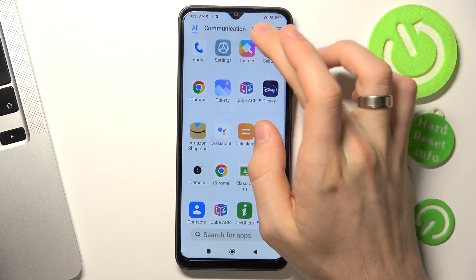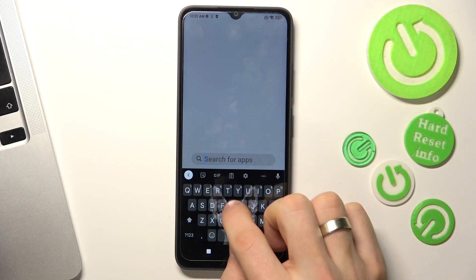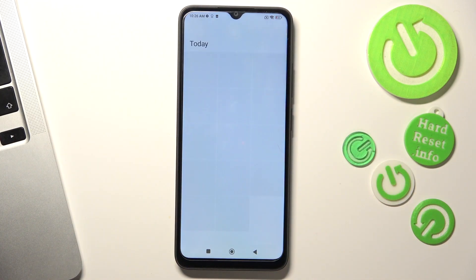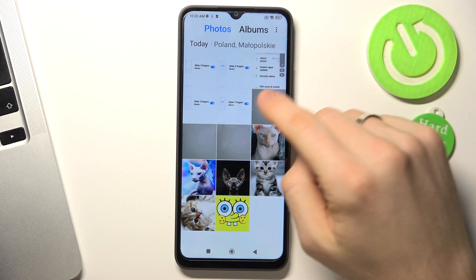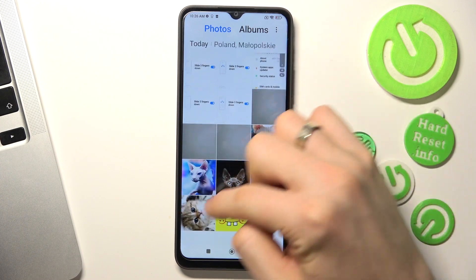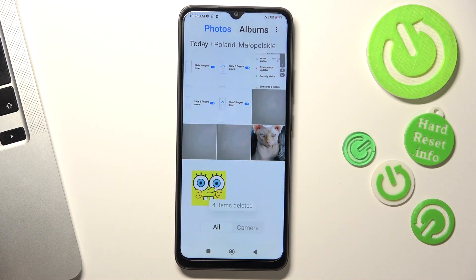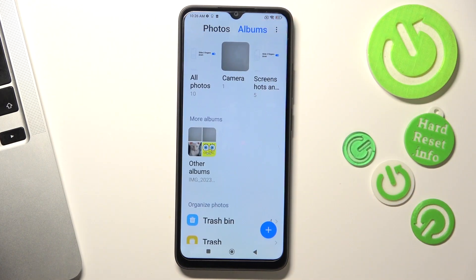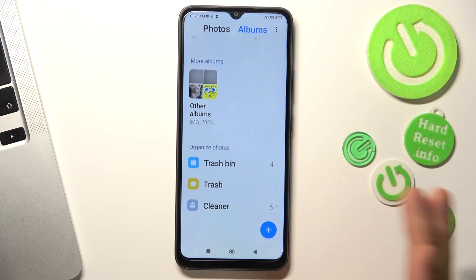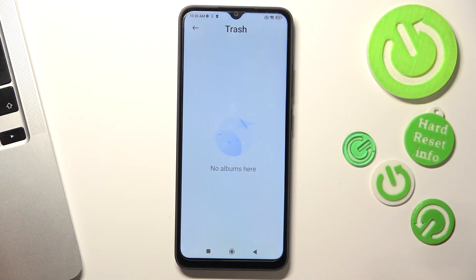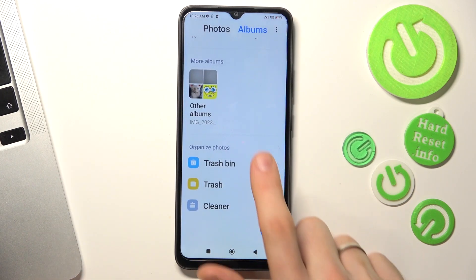To do it, firstly you need to open the gallery application. As you can see, I have several photos here. For example, I will remove 4 of them. All these photos have now been successfully moved to the trash bin.